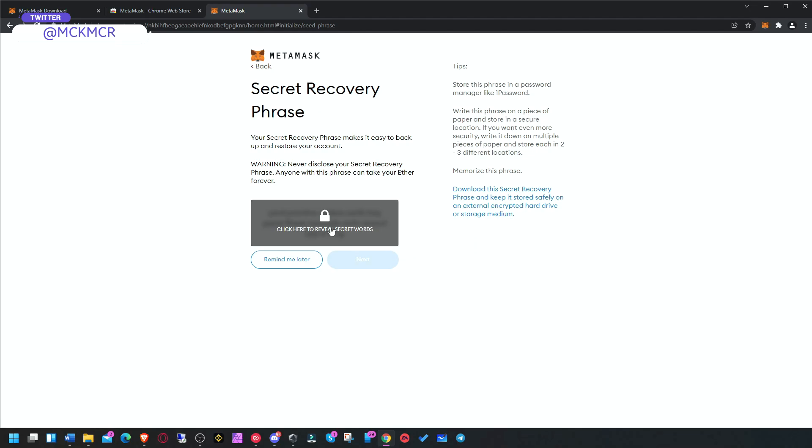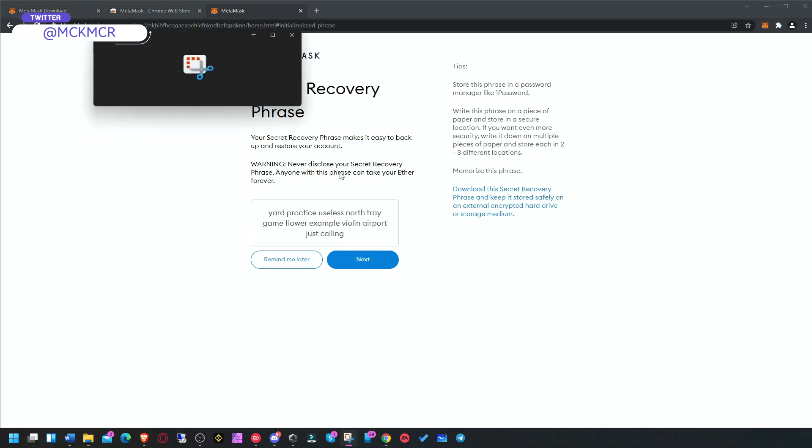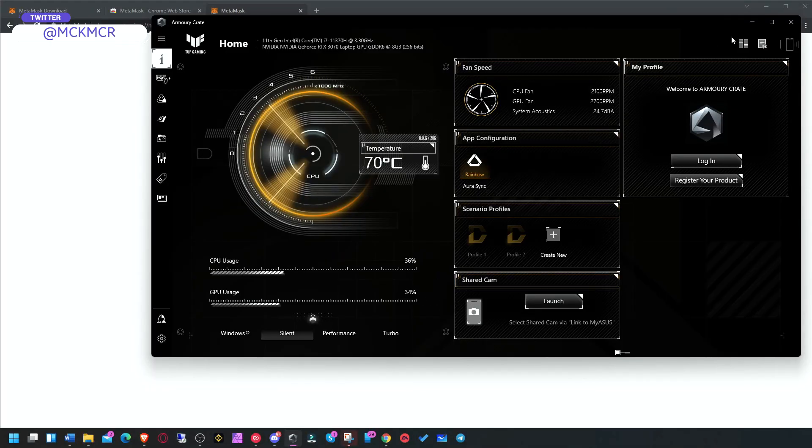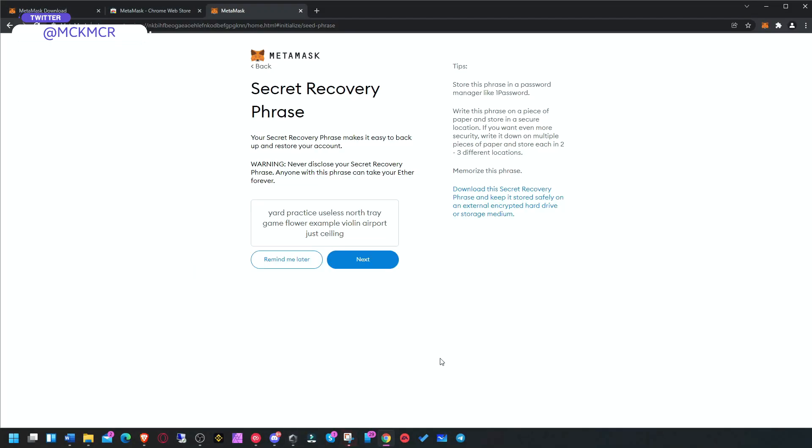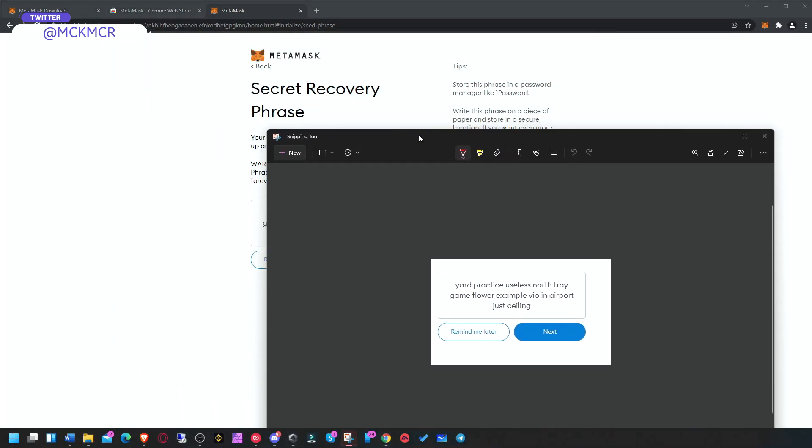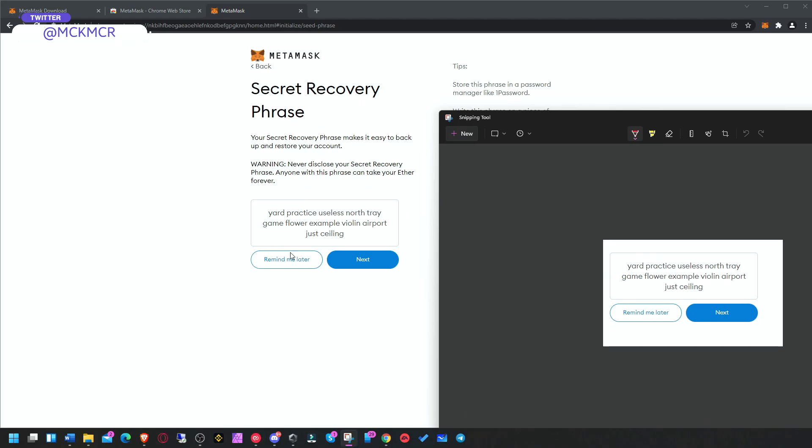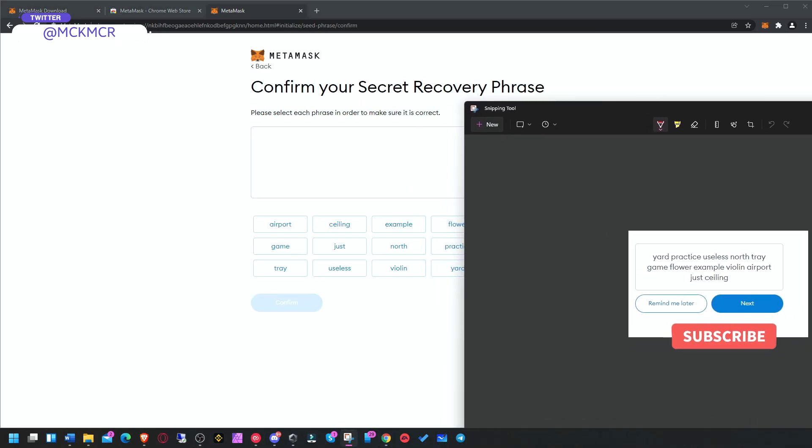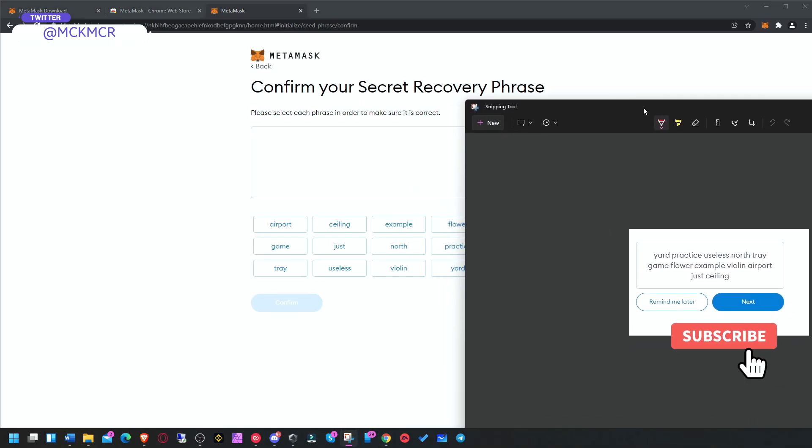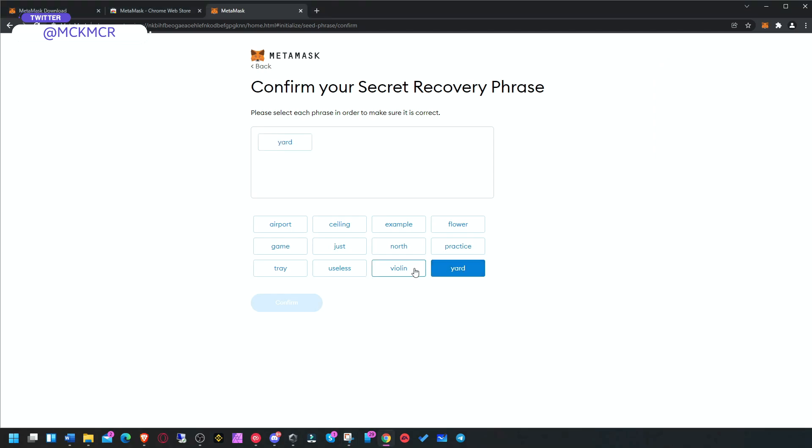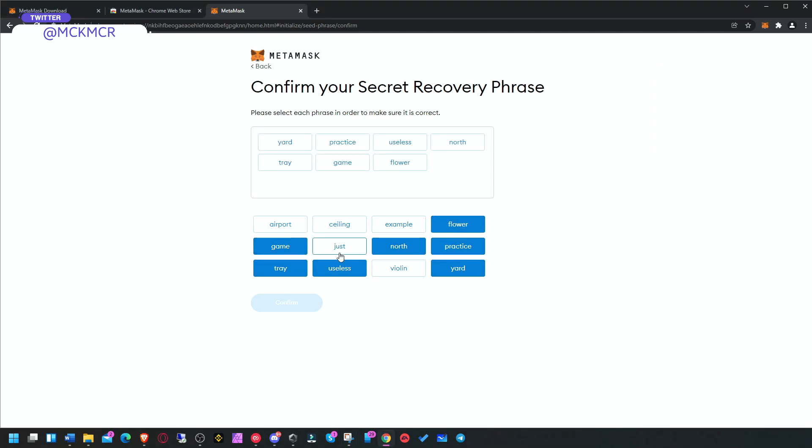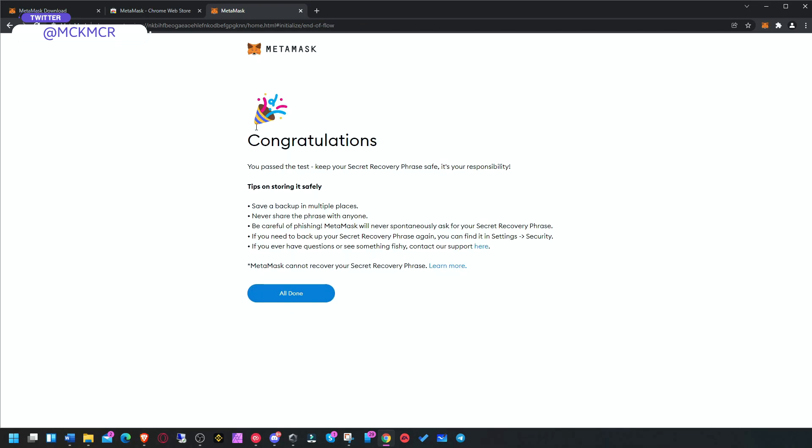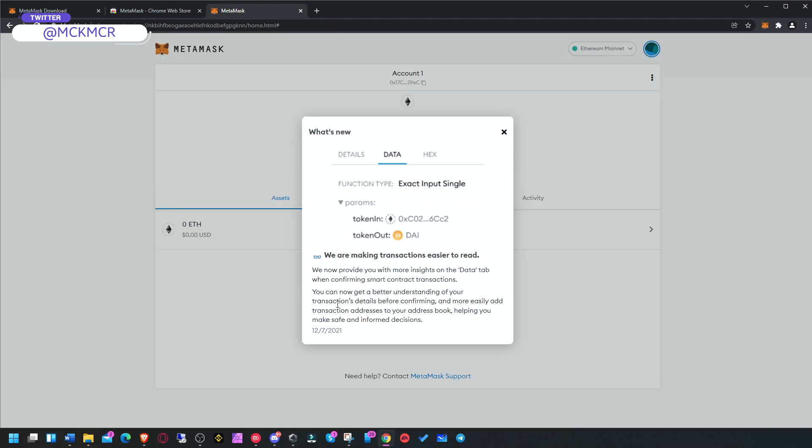Anyone can recover your wallet if they know this, and then they can do whatever they want with your money. So remember, this is very very important. Okay, so I have to save it here. Then you have to press the correct ones in order. That's the thing. You have to save it somewhere, print it out, make sure it's safe and sound.